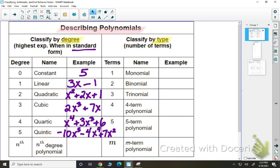Anything beyond 5 technically has a name, but we're not going to focus on it. So if I have something like x to the 7th, I would say that's a 7th degree polynomial because it has an exponent of 7, which is beyond 5.